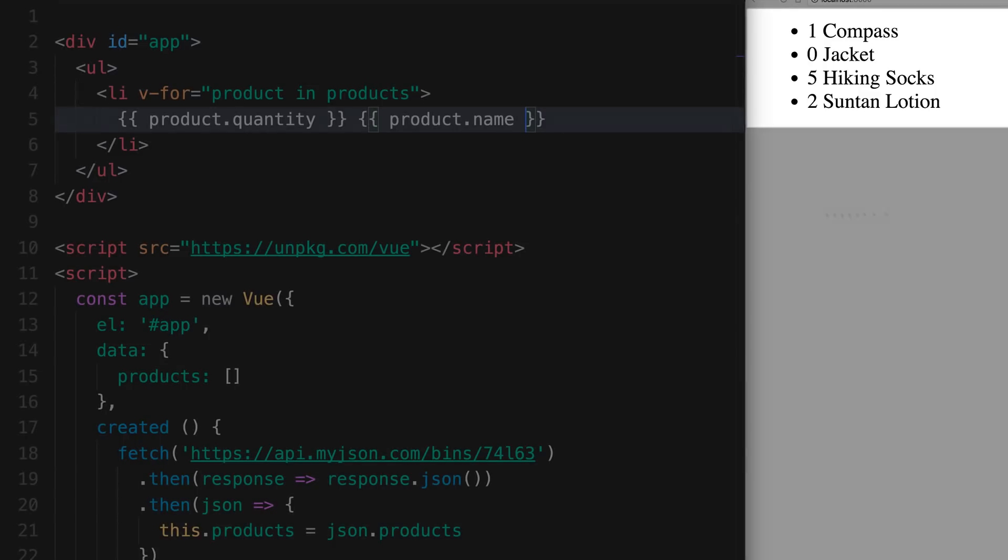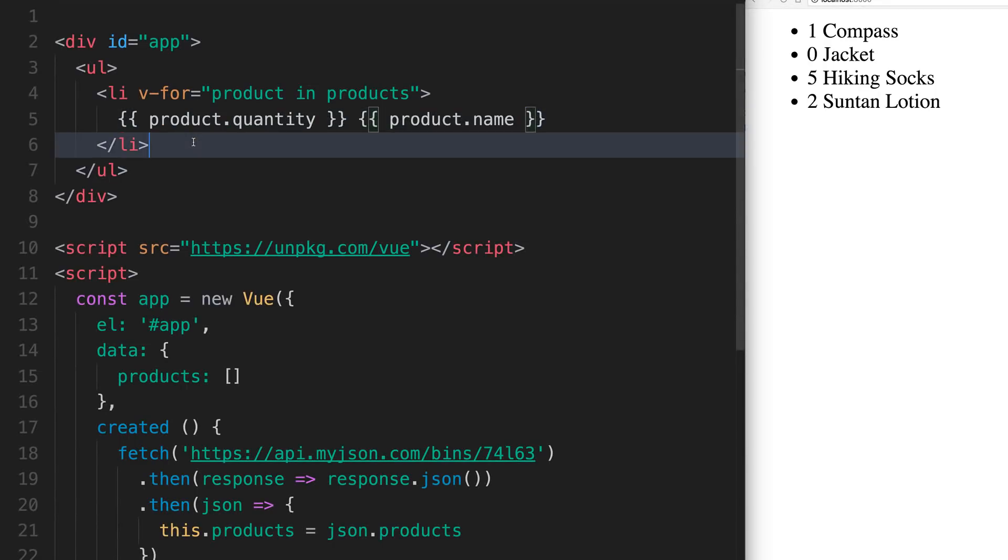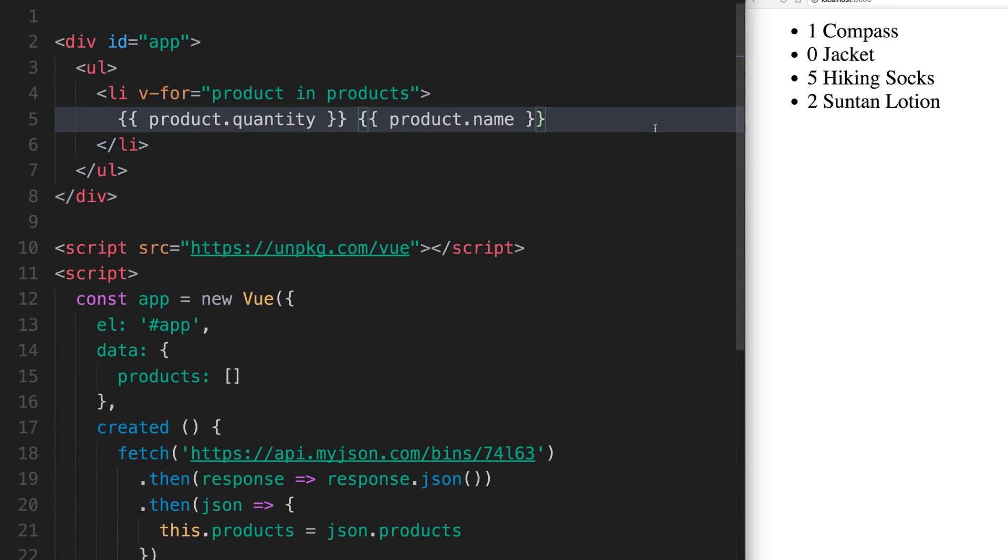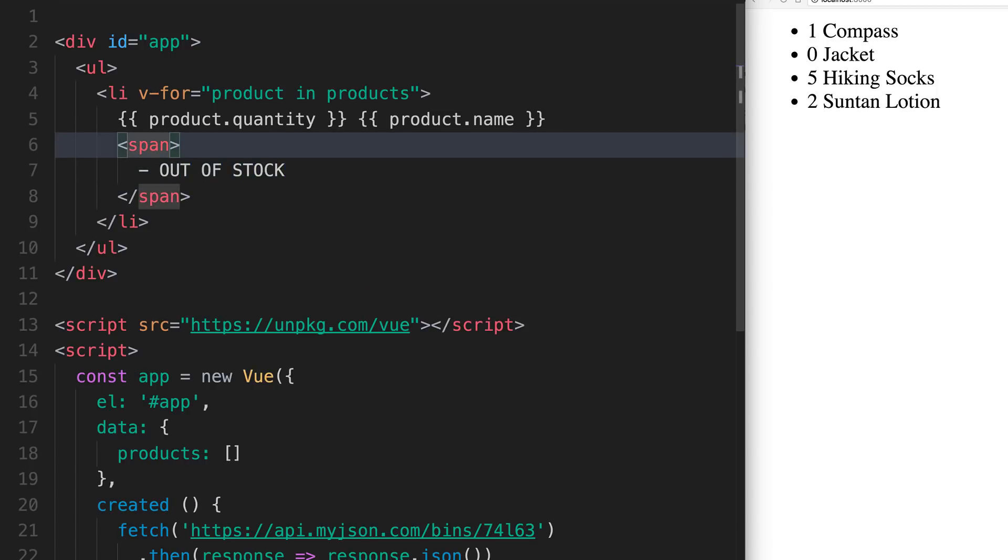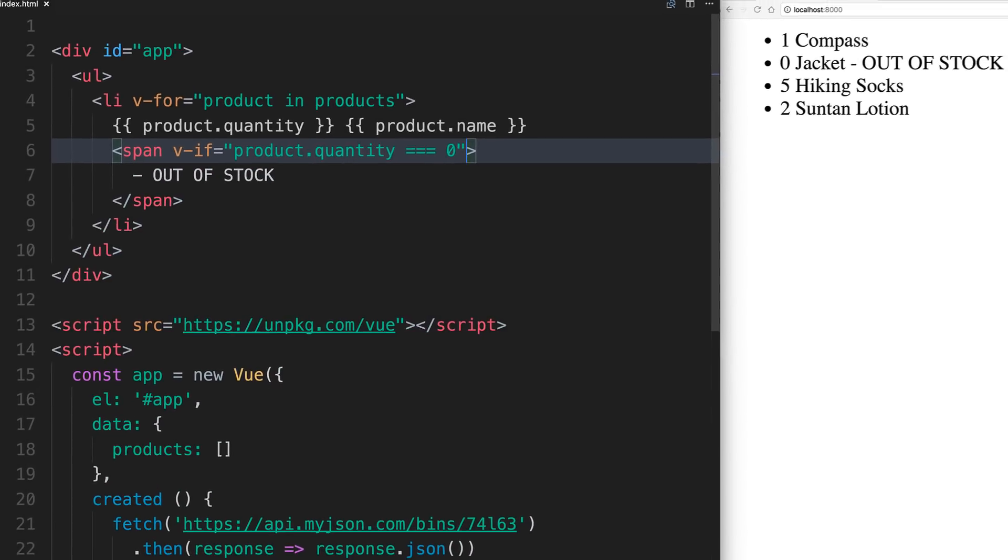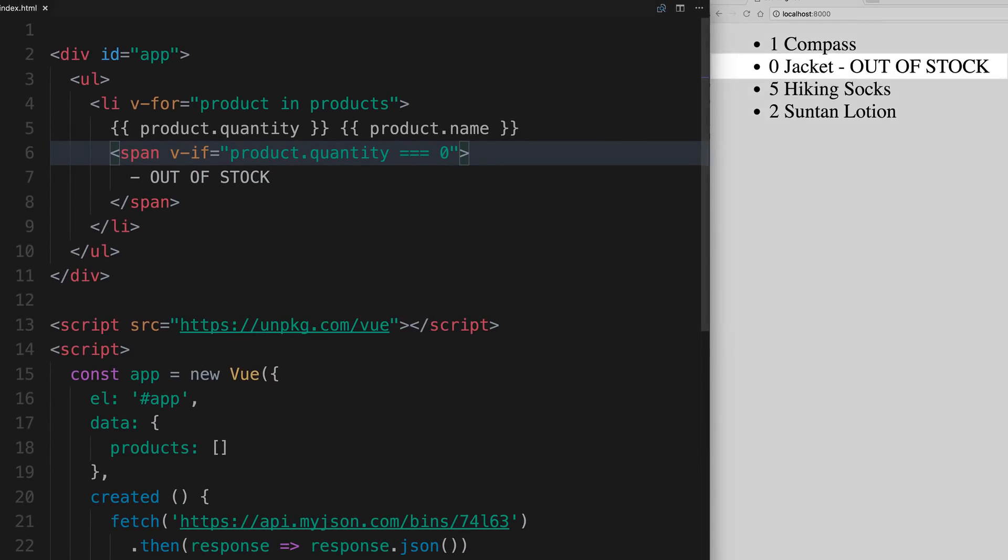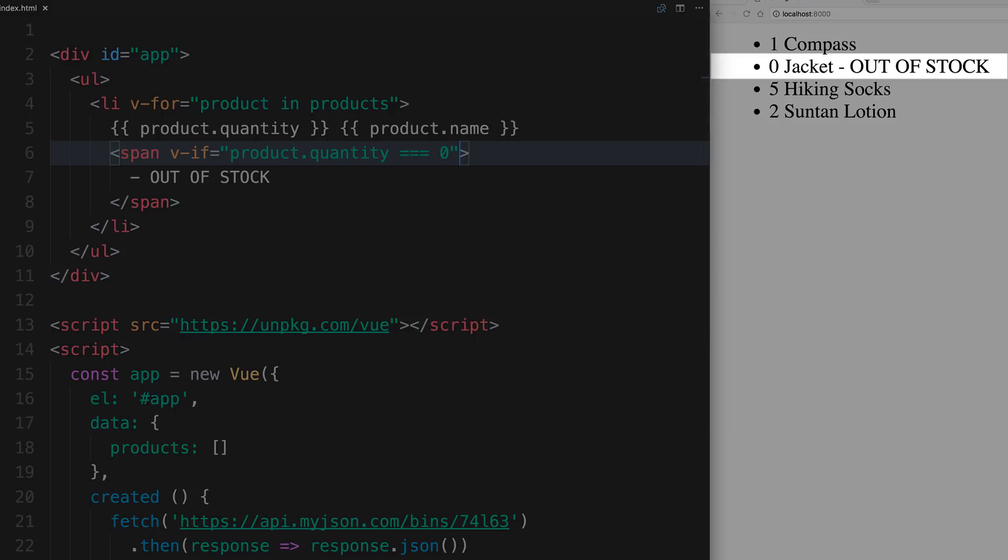We might want to call attention to the items that have quantity zero, so let's add a little span with the text out of stock. This should only appear if our item quantity equals zero. We're going to use the v-if directive. Because our jacket has a quantity of zero, it's out of stock.